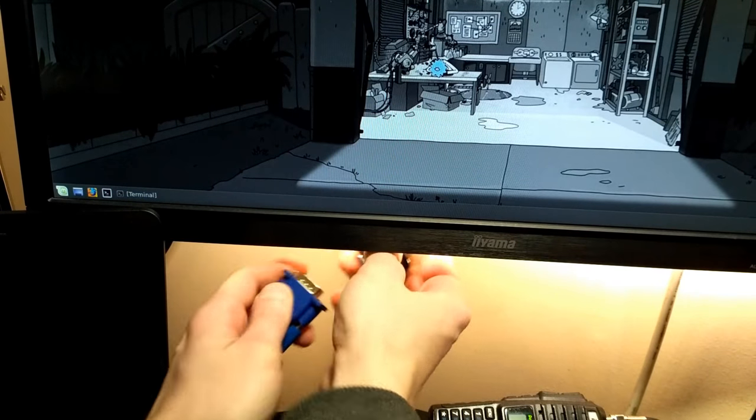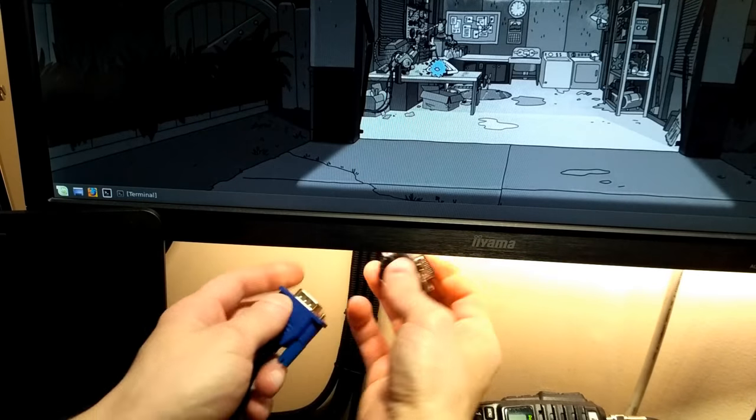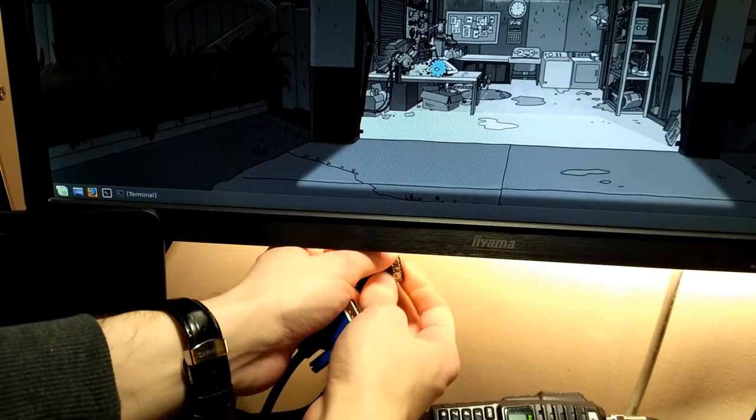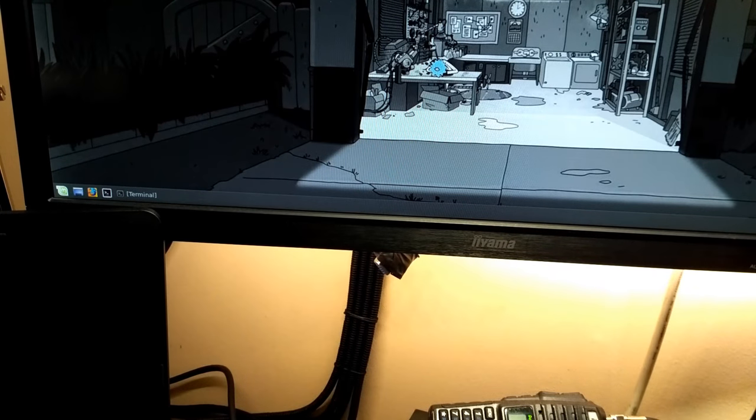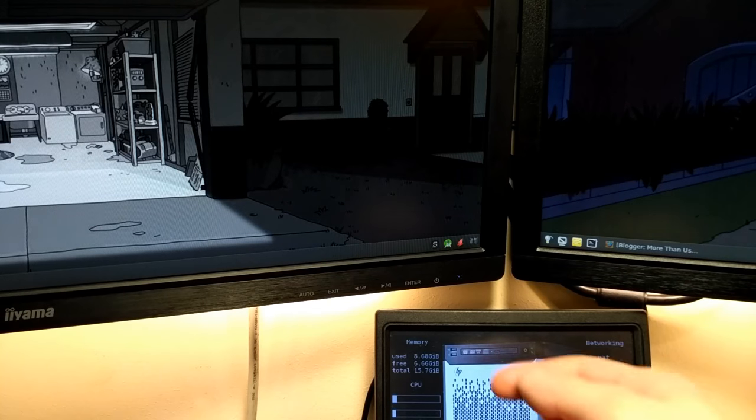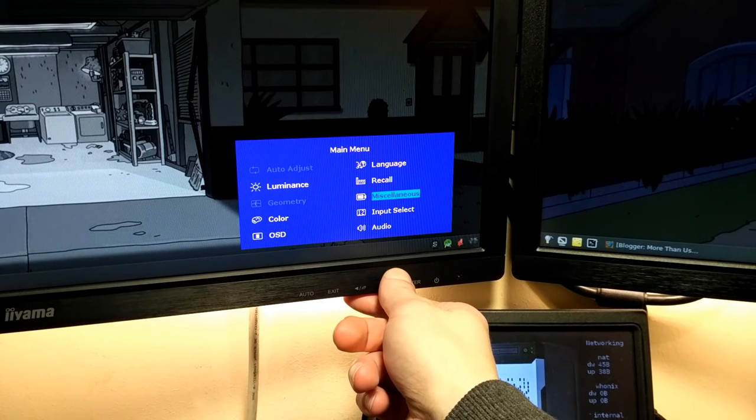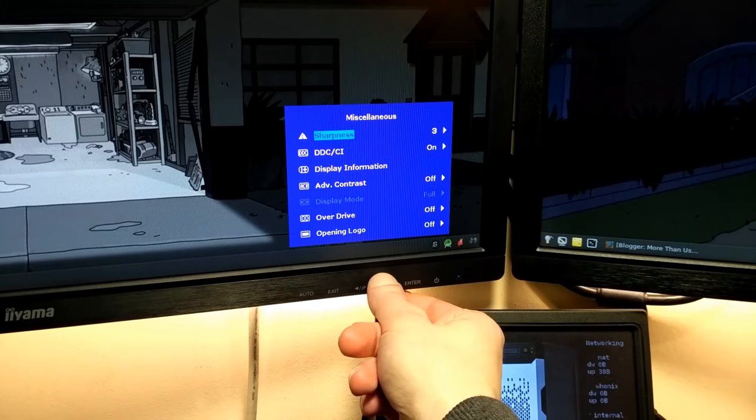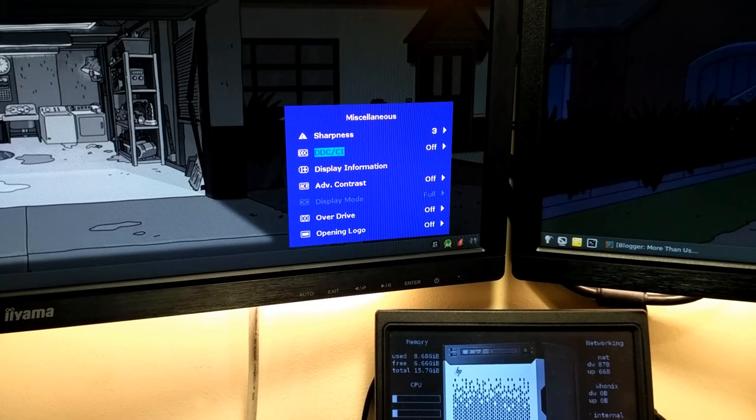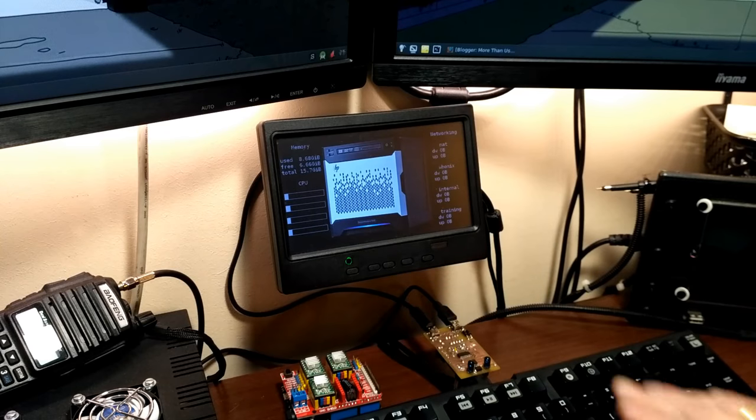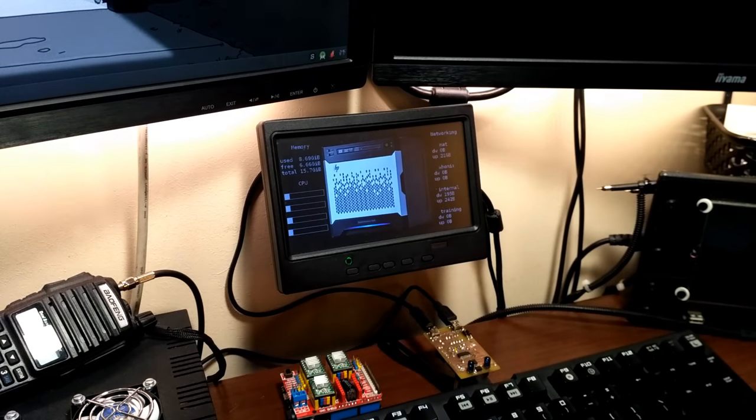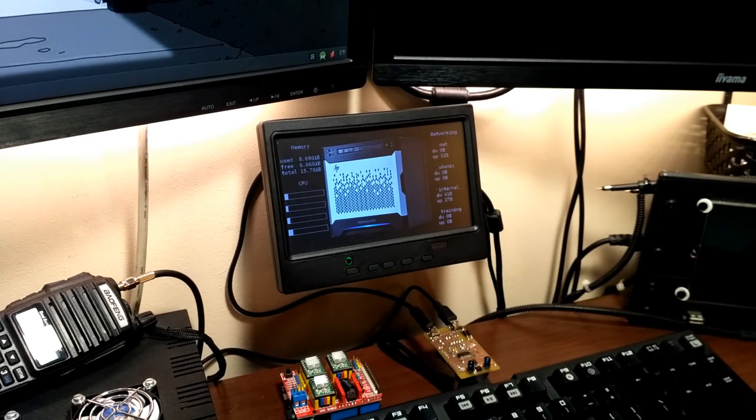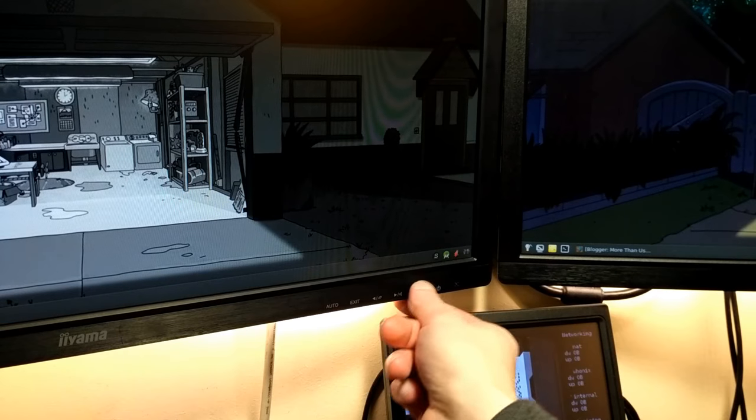To inject commands into the DDC channel I soldered a simple pass-through with additional cables on I2C pins. Some monitors can disable DDC on demand. Then switch won't work. Let's enable it again.